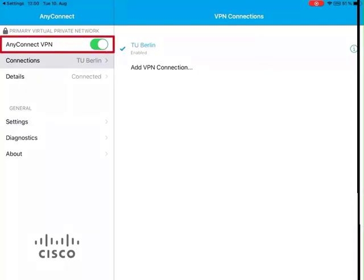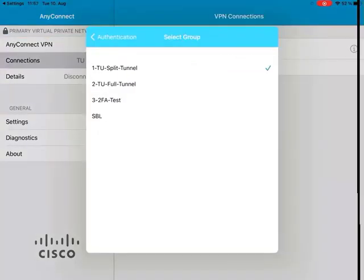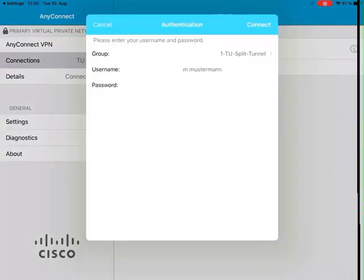You can disconnect, switch VPN profiles if necessary, and reconnect at any time.